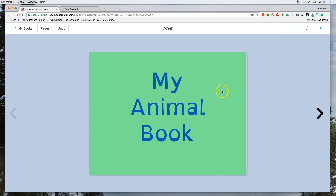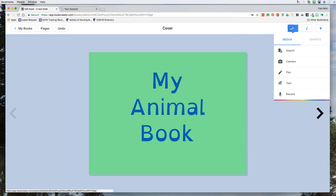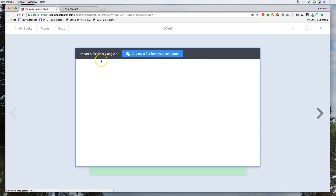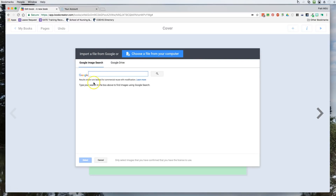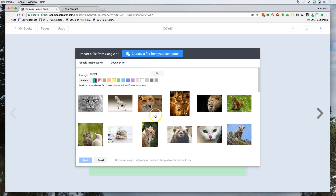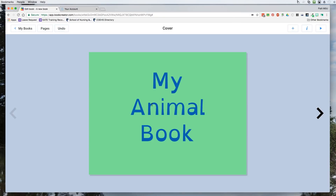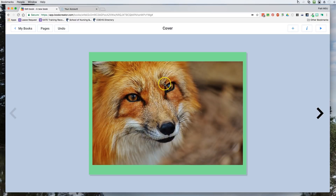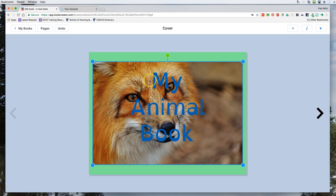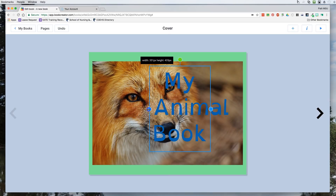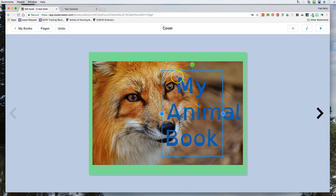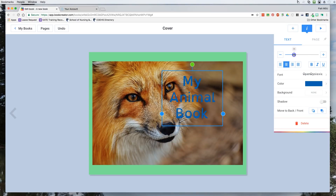Now if I want to add a picture I can go to the plus and import. I can do an image search — the results are labeled for commercial reuse with modification. I'm going to type in 'animal' and see what comes up. I really like this one so I'm going to add it. I'll send it to the back, then reposition and resize my text box, moving it over to work with the picture layout.